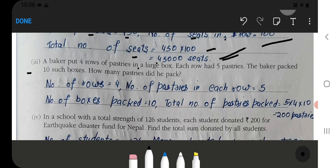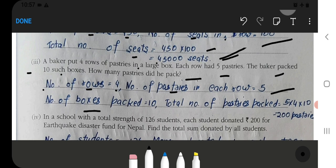A baker put 4 rows of pastries in a large box, and packed 10 boxes. How many pastries did he pack in total? The answer is 200 pastries.